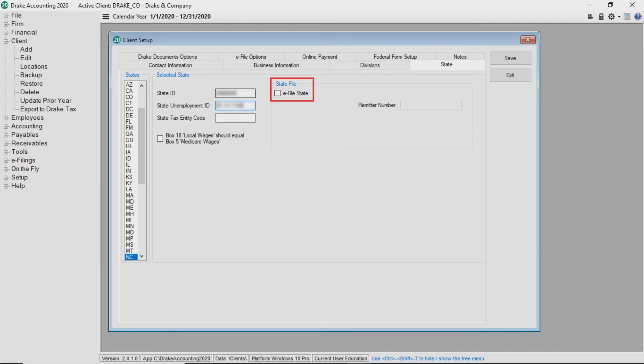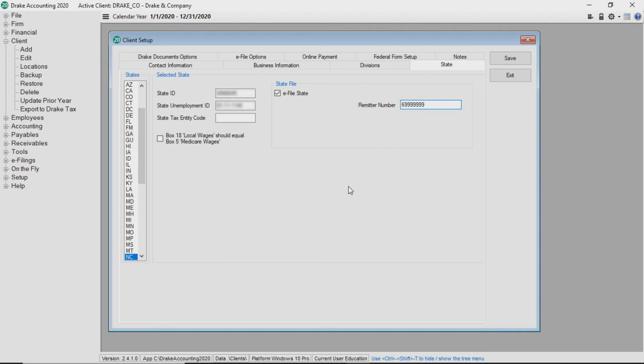Under state file, select the e-file state checkbox to send state tax and wage forms electronically. Depending on the state selected, fields may appear that need to be completed. If this is a multi-state client, repeat this process for each state.